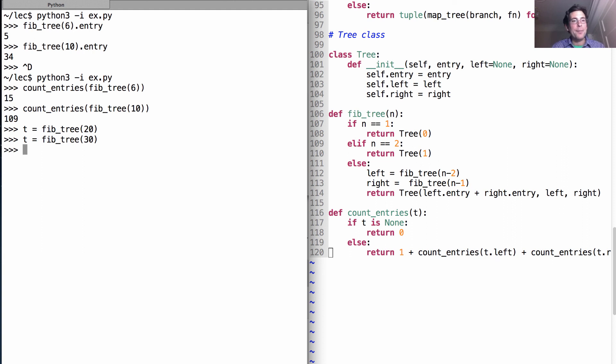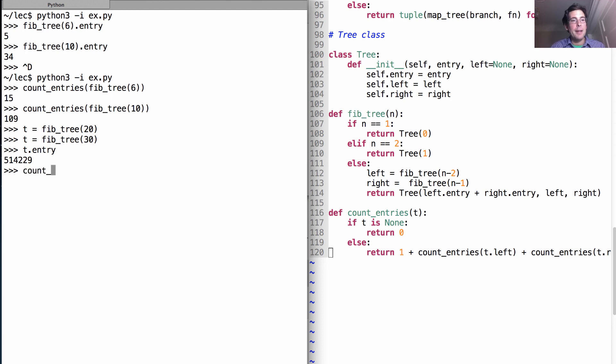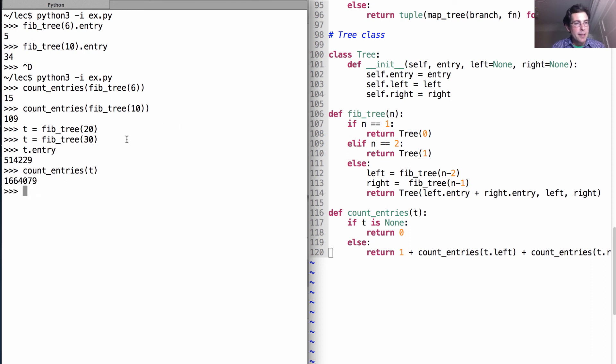And what's going on? Well, it turns out that the thirtieth Fibonacci number is five hundred thousand, a reasonably large number, and I've now created this tree in memory, which has one million six hundred thousand and some entries.